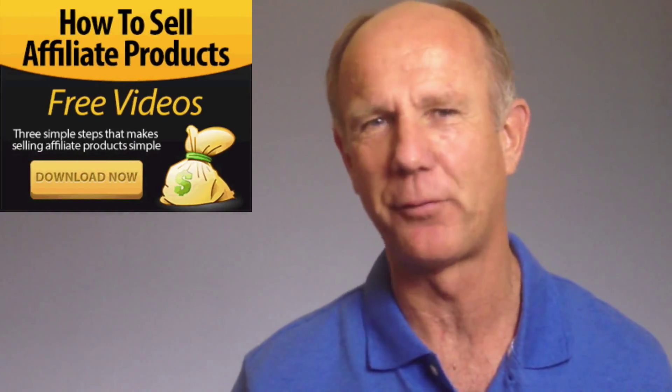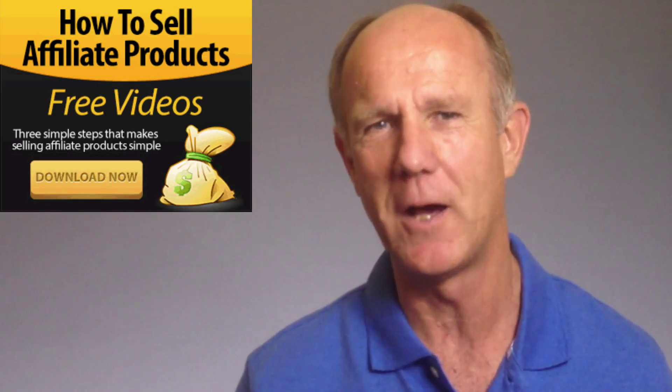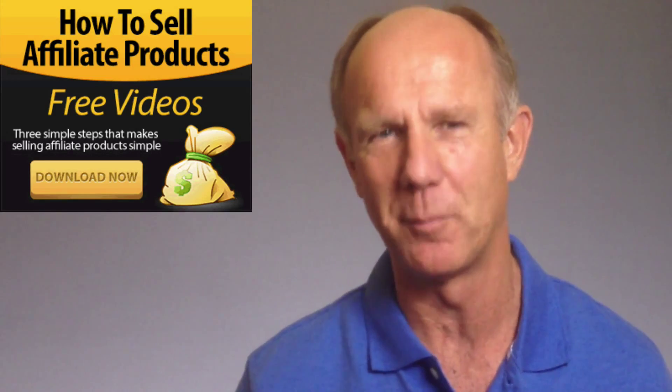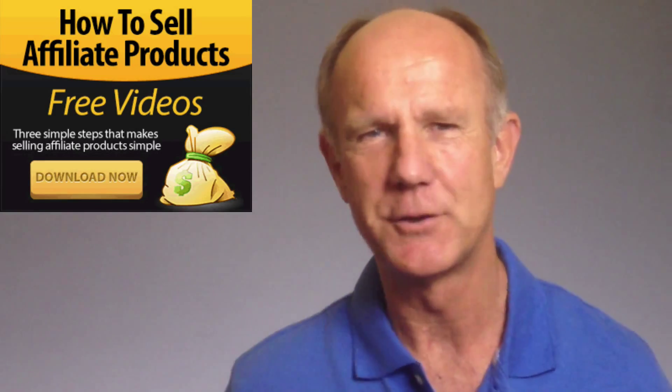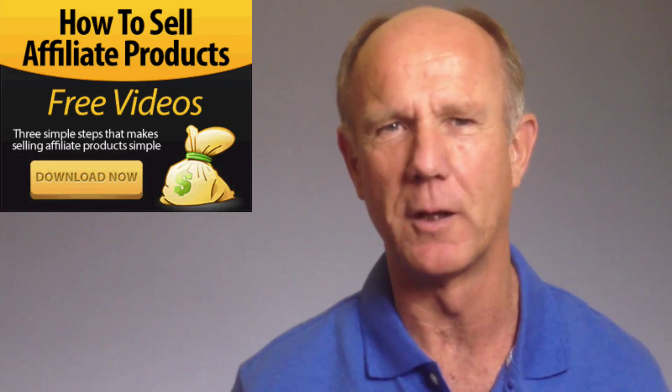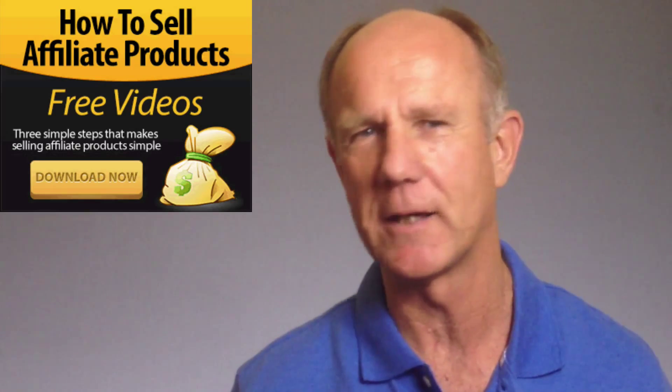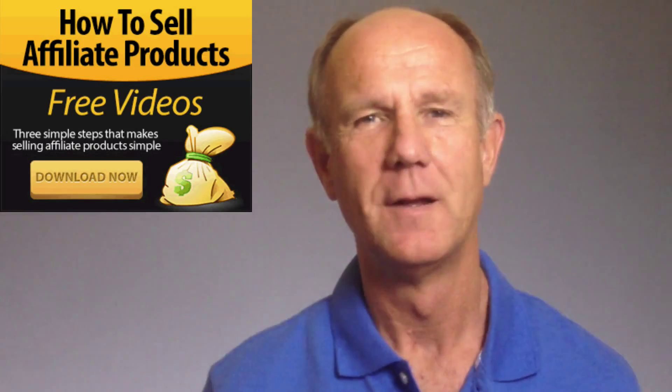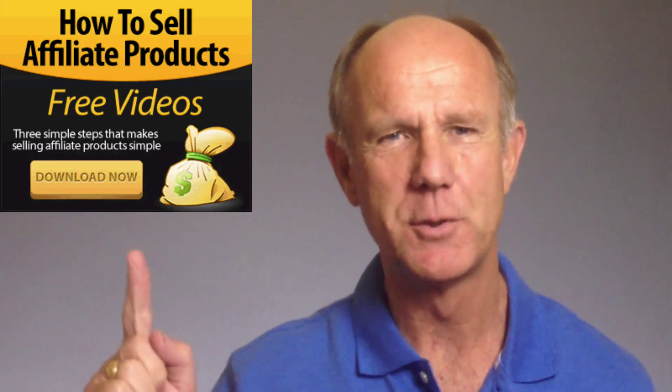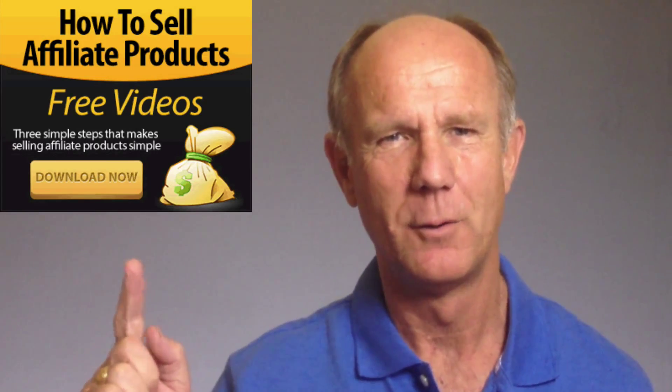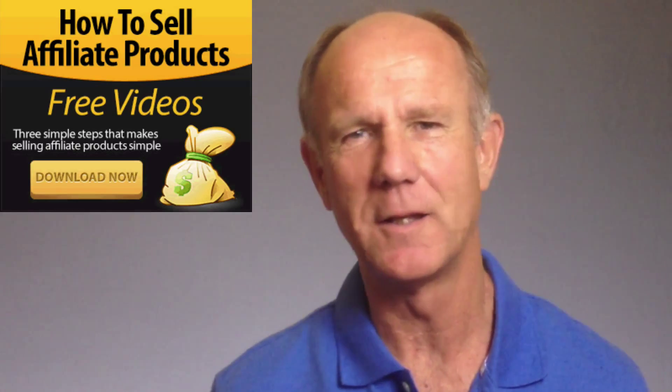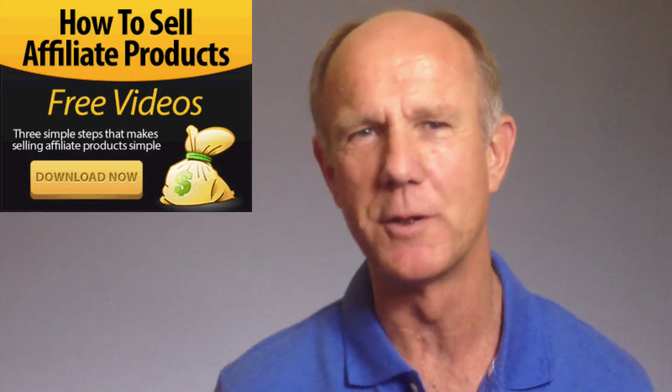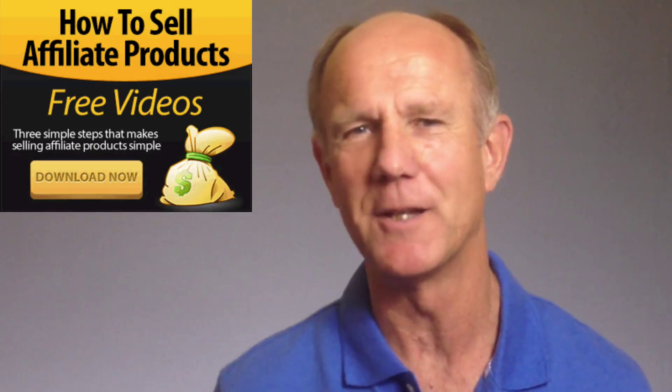And now I'd like to invite you to get free access to my 6-part video course called How to Sell Affiliate Products. It's a 3-step formula that reveals how to get traffic to any affiliate offer. Click the image above or the link in the description below this video for instant access. Thanks for watching.